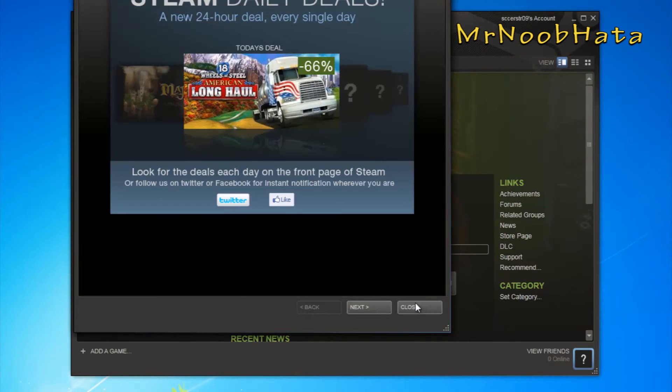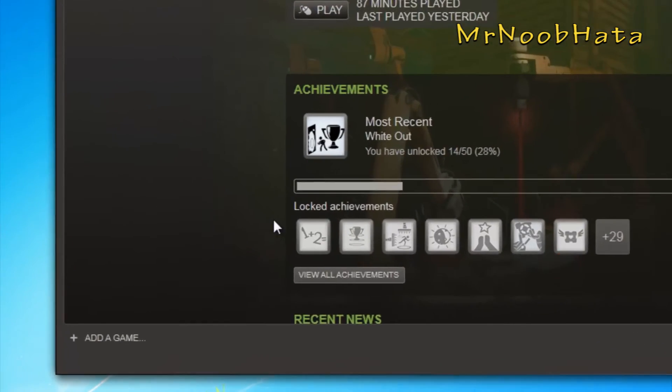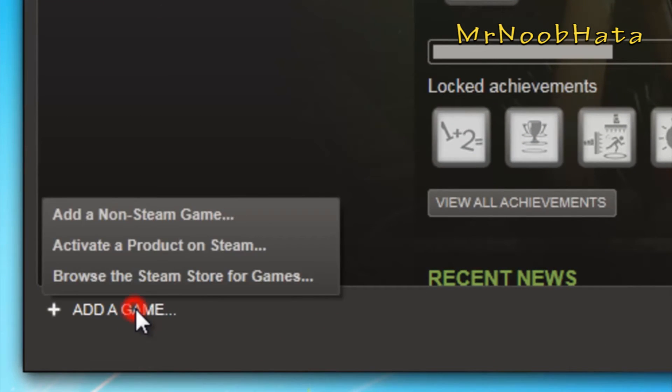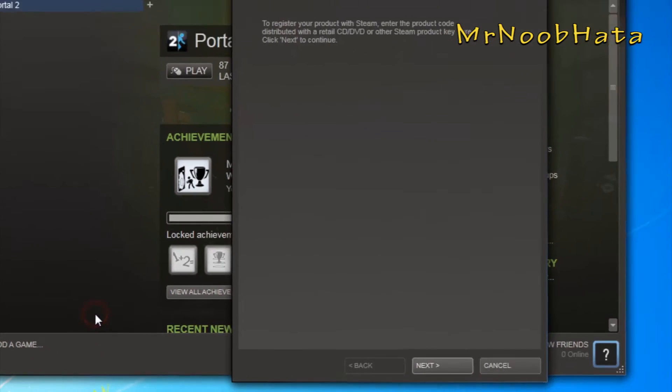When you get logged in, go to the bottom left corner. There should be an add a game option — go to add or activate a product on Steam.